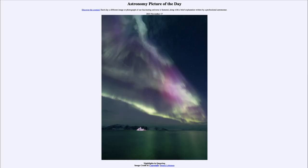Greetings and welcome to the introduction to astronomy. One of the things that I like to do in each of my introductory astronomy classes is to begin the class with the astronomy picture of the day from the NASA website, that is apod.nasa.gov/apod. Today's picture is for November 17th of 2023.